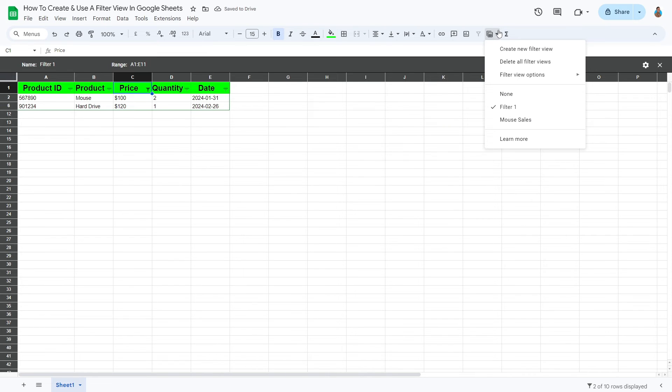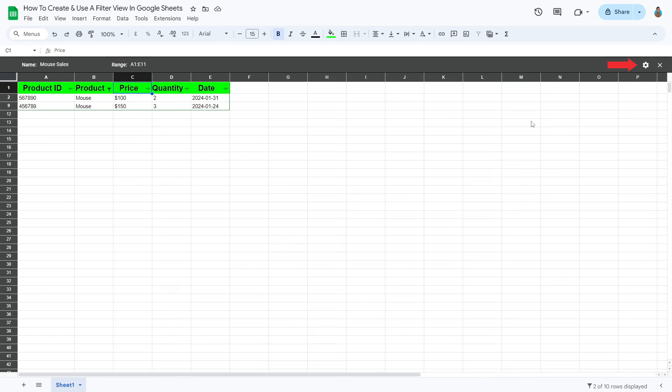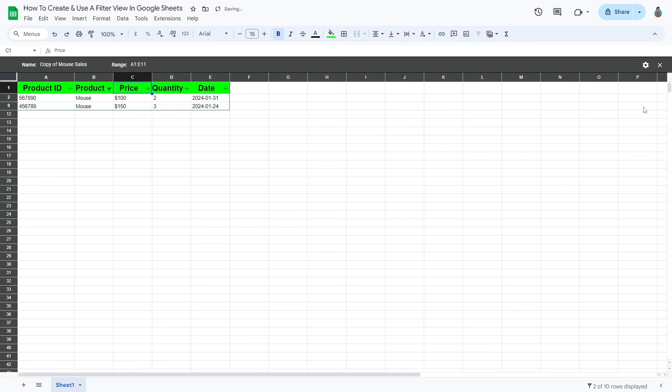You may create a duplicate or delete a specific filter view, or even all of them. If you'd like to create a duplicate, first select the view that should be copied. Click the view's setting button from its header. Select Duplicate. If you wish to remove a specific view, click Settings again, and then click Delete.